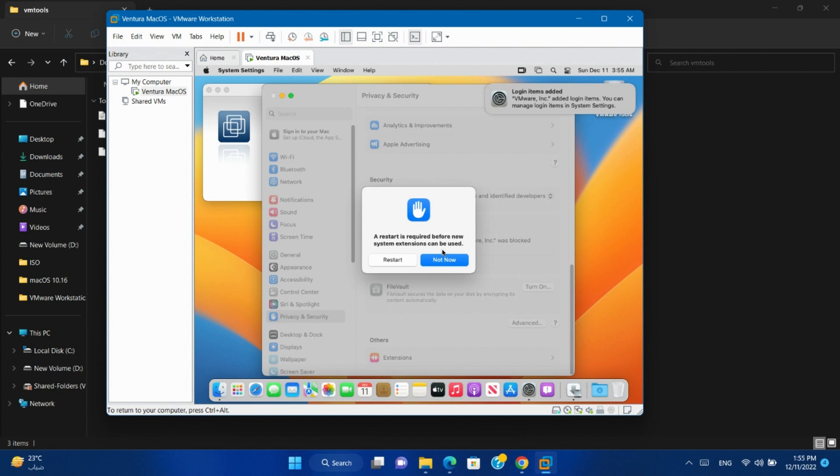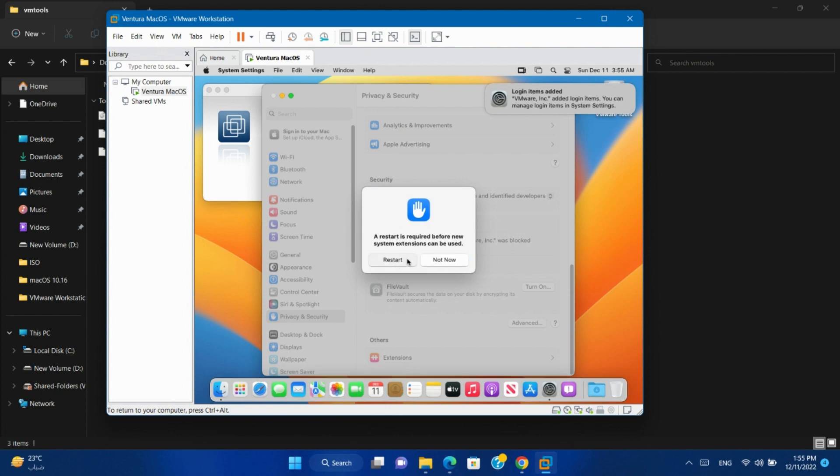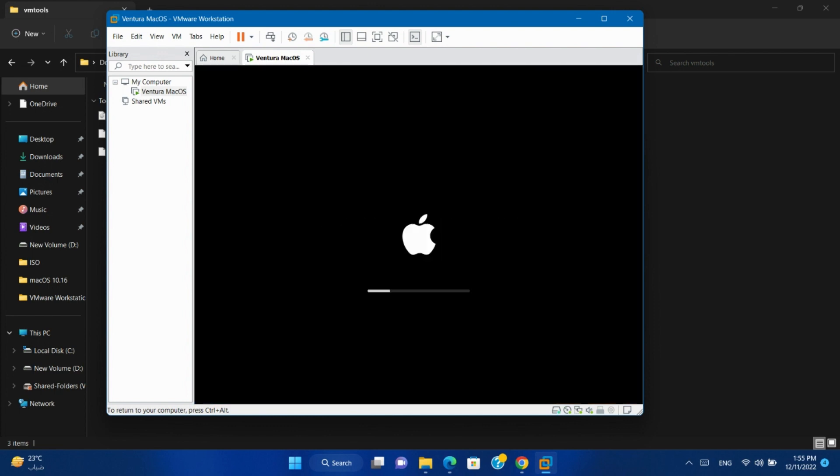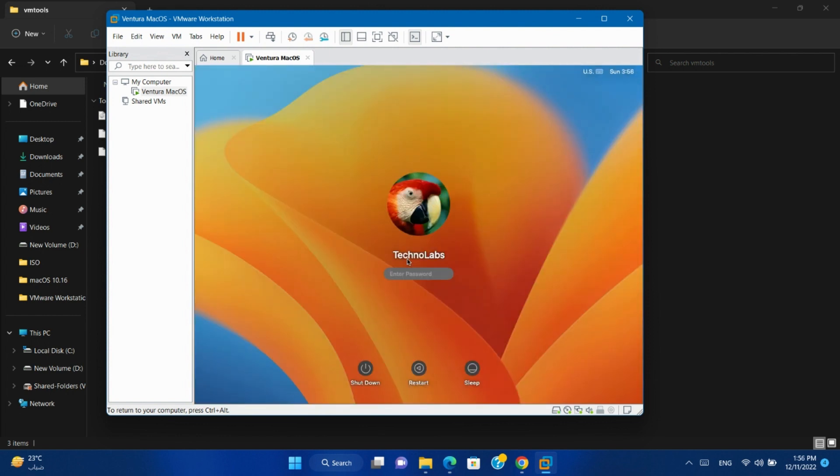It will ask to restart the system. Click Restart. Login again to the system.